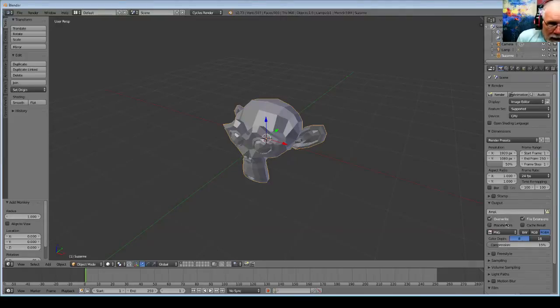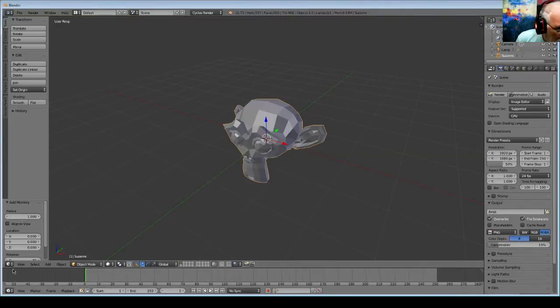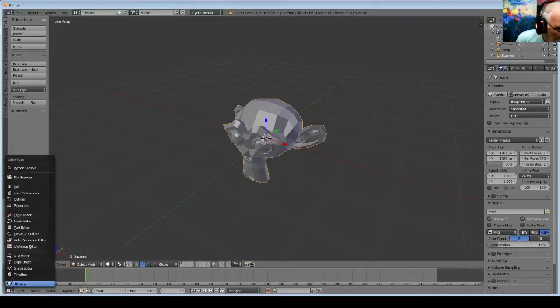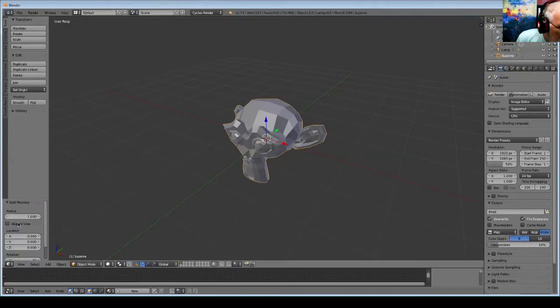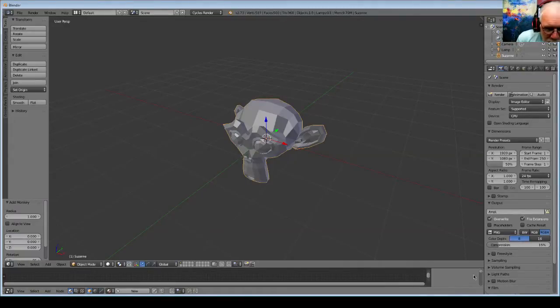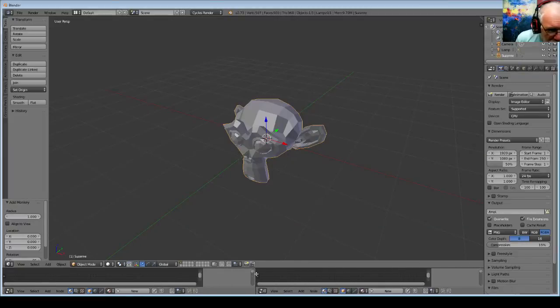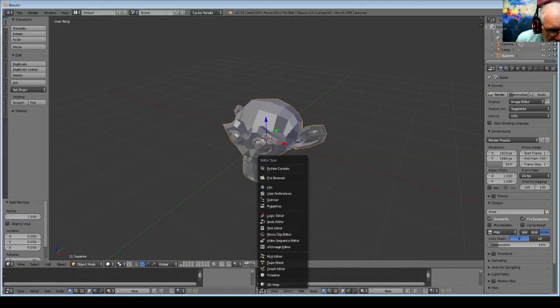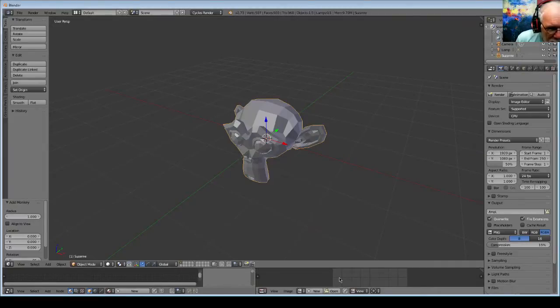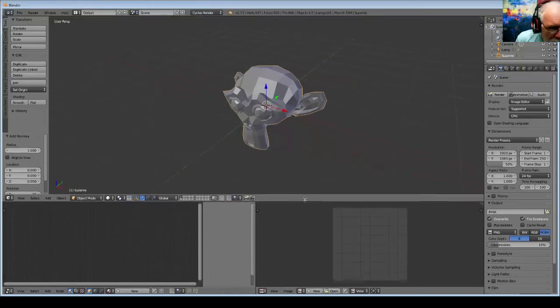Now we're going to need some extra things here. Let's replace this with a Node Editor and get a UV Editor over here. Make a little room.